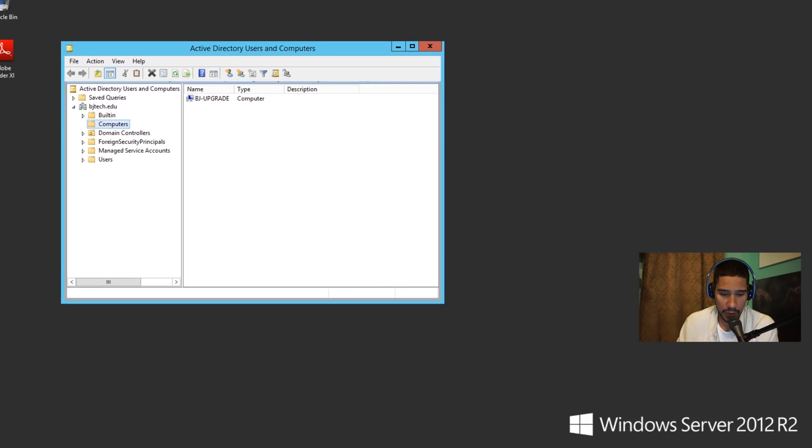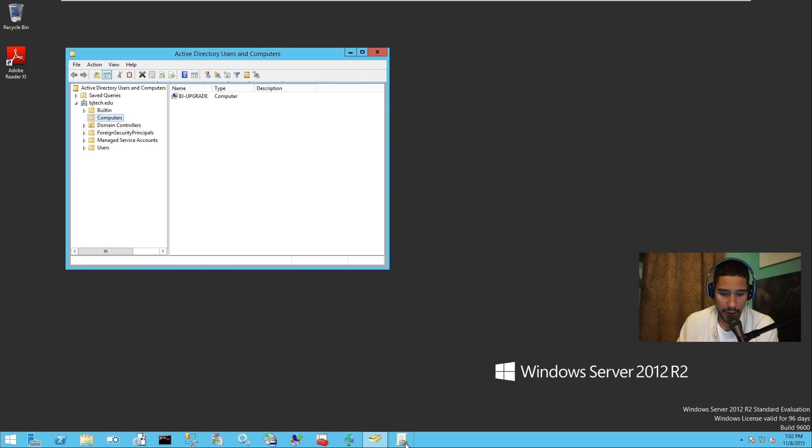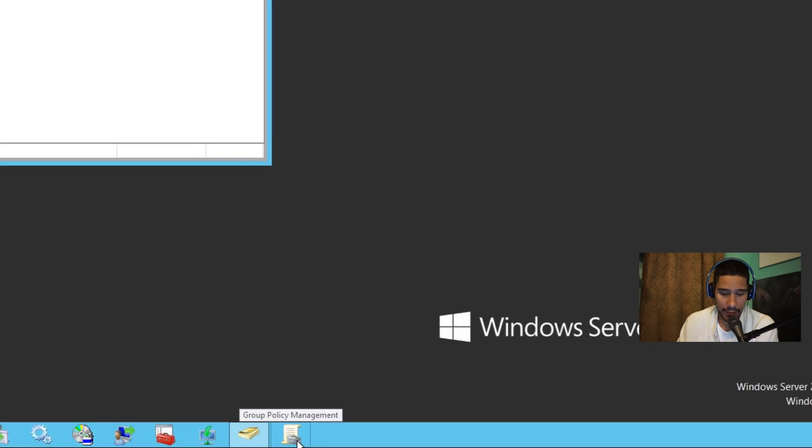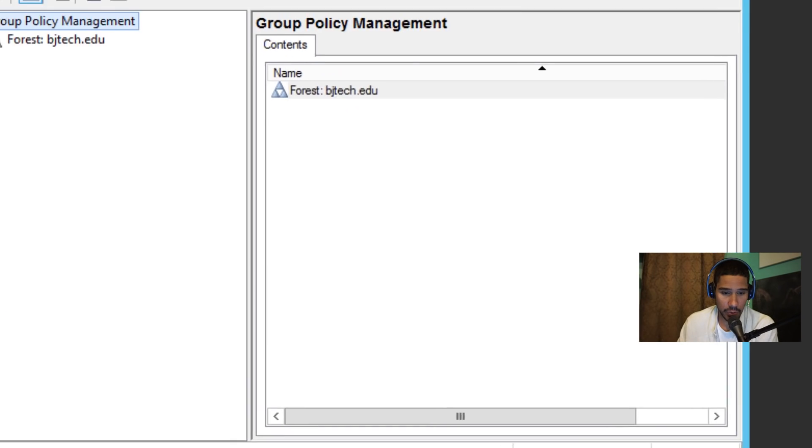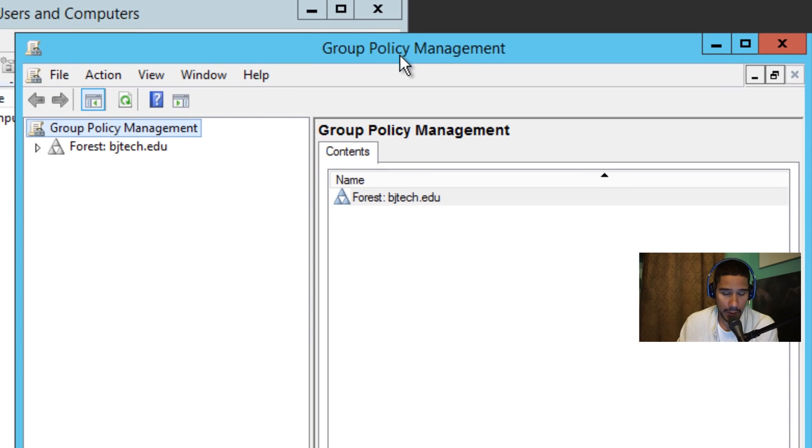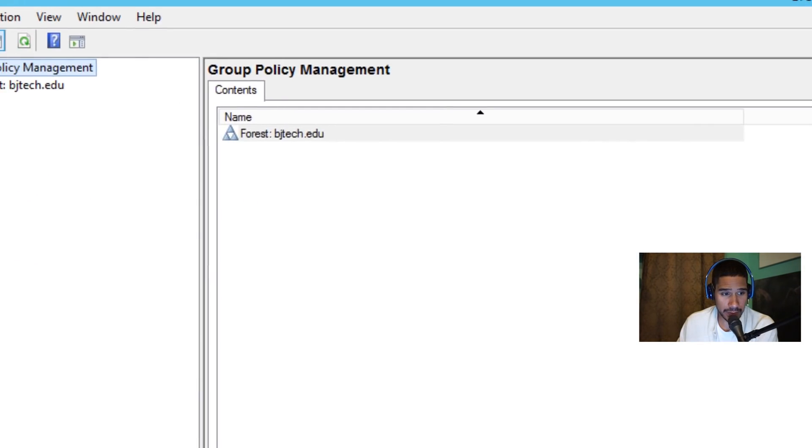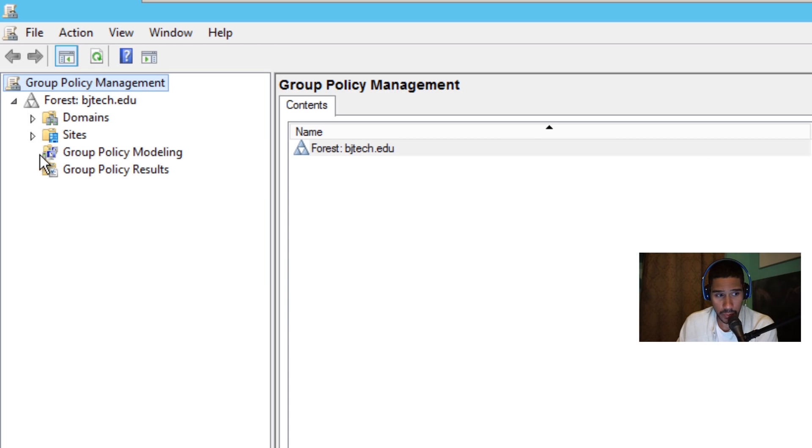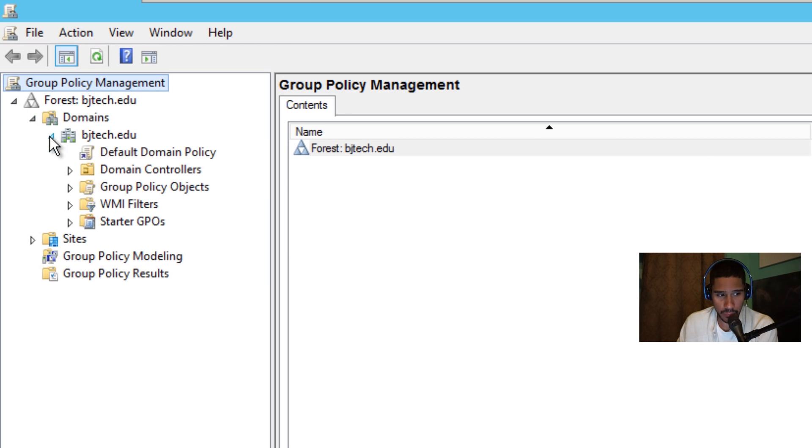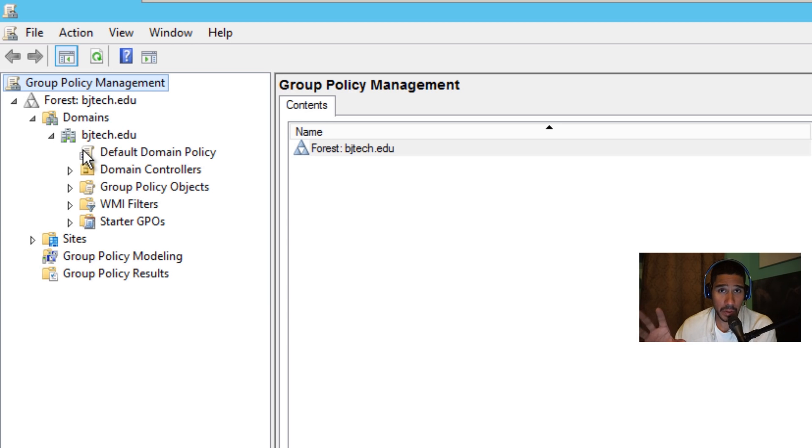To create the GPO is really simple. Within your server you want to find and locate the group policy manager. So let's open that up. I'm going to double click on that to expand it, and I'm going to expand my forest node and go to my domain.